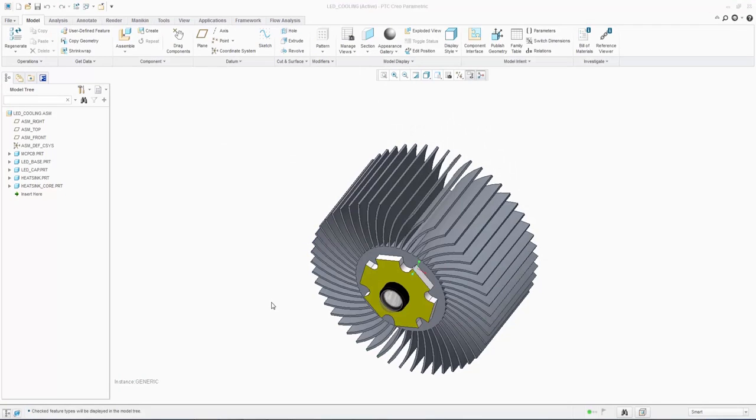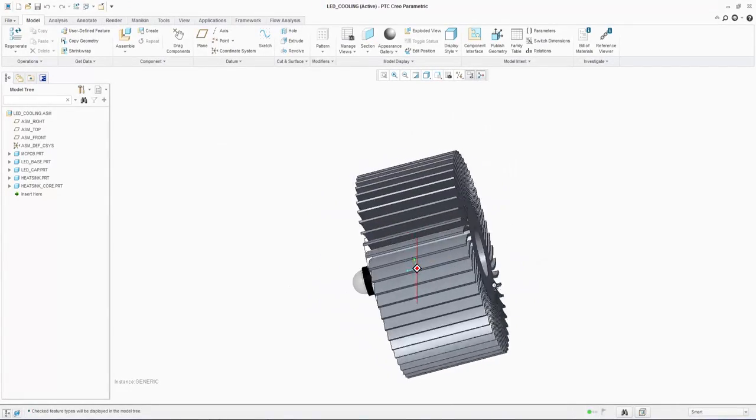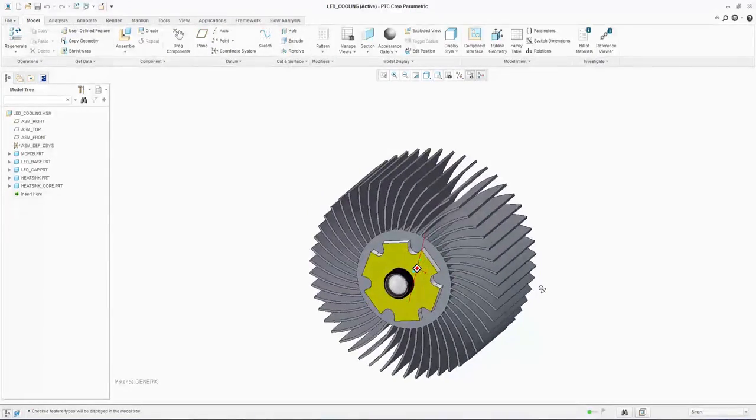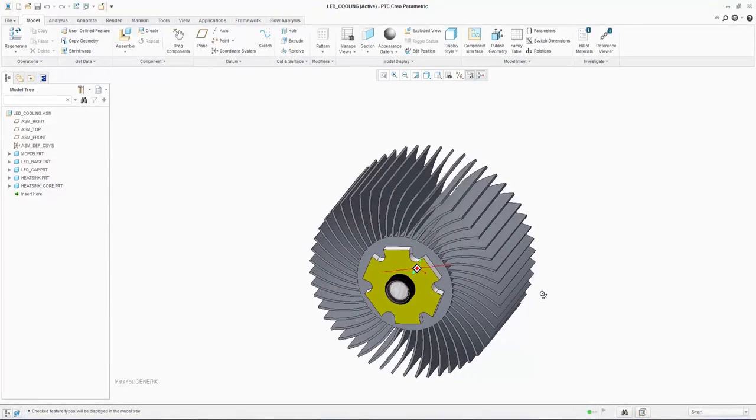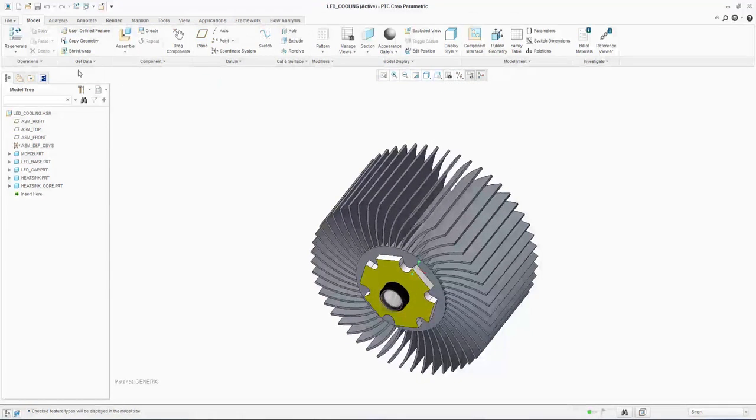In our final example, we would like to optimize the heatsink geometry on this LED cooler. Our design variables are the number of fins which have been radially patterned and the extrusion length of the whole heatsink. Let's use the FloEFD parametric study to optimize this.